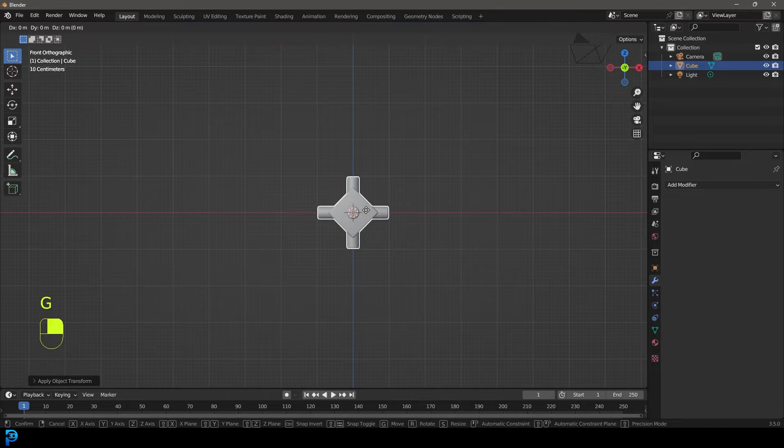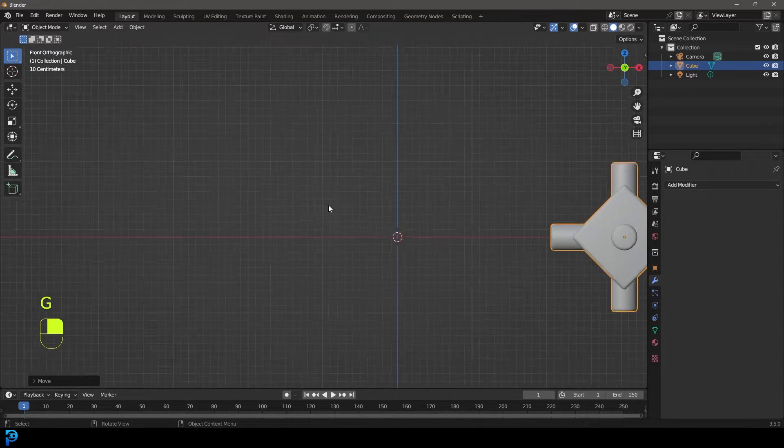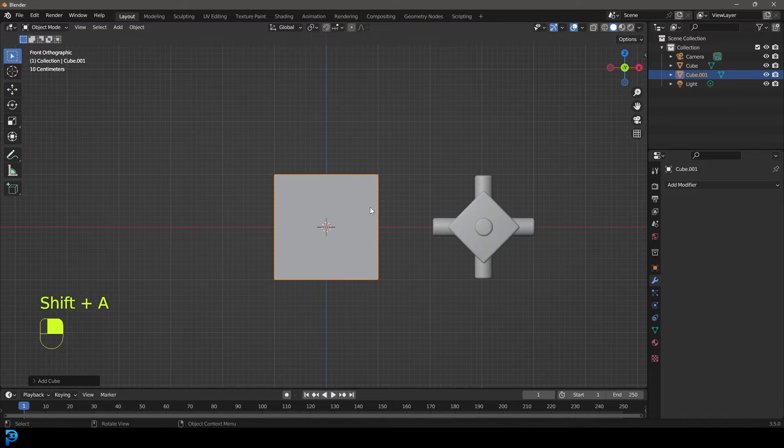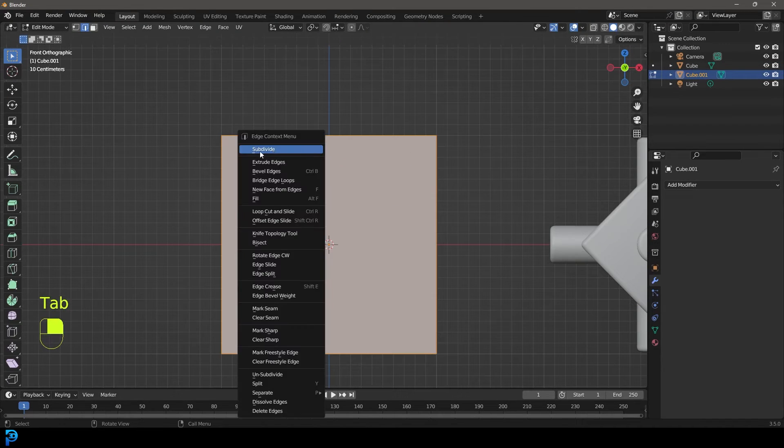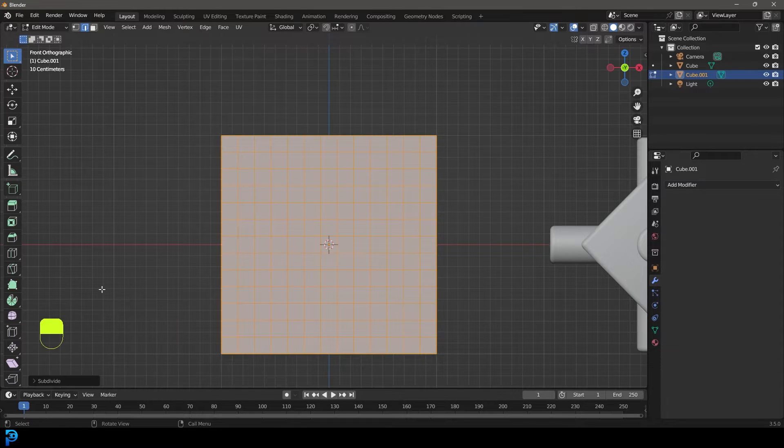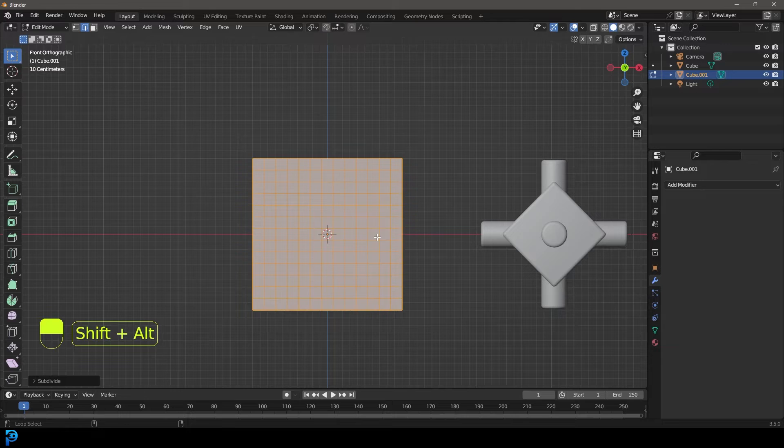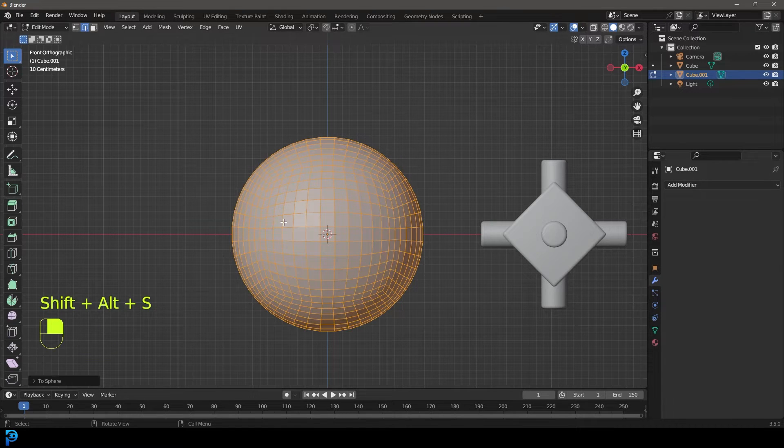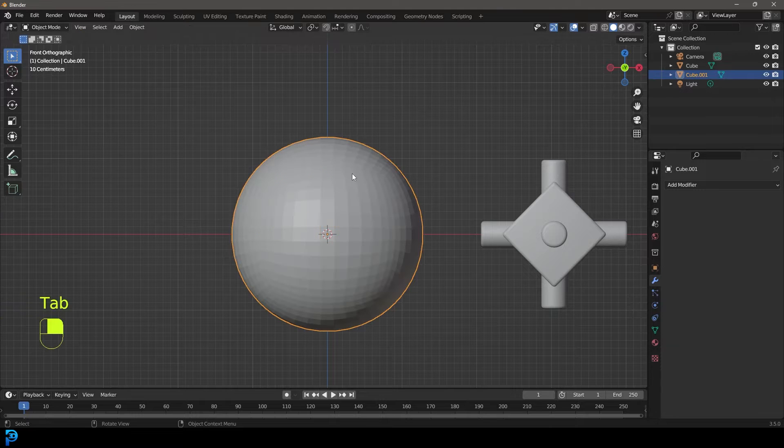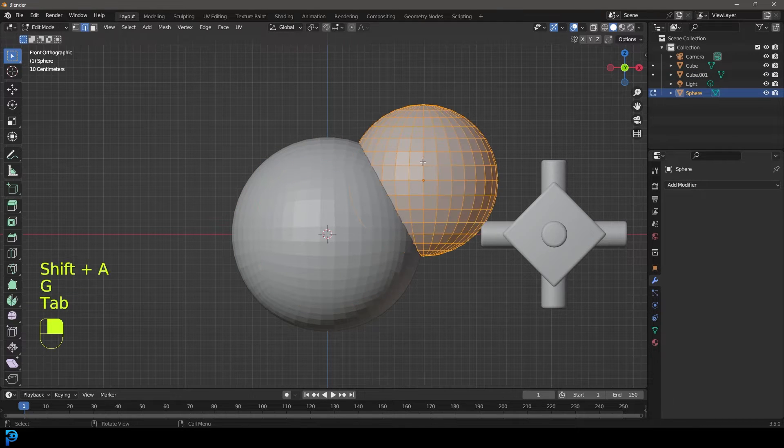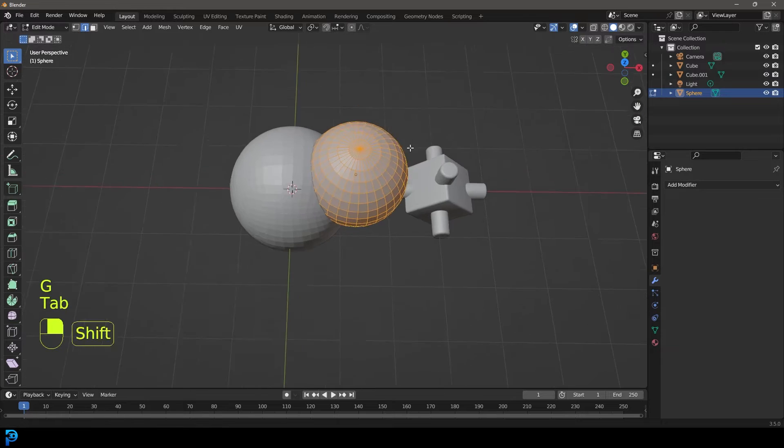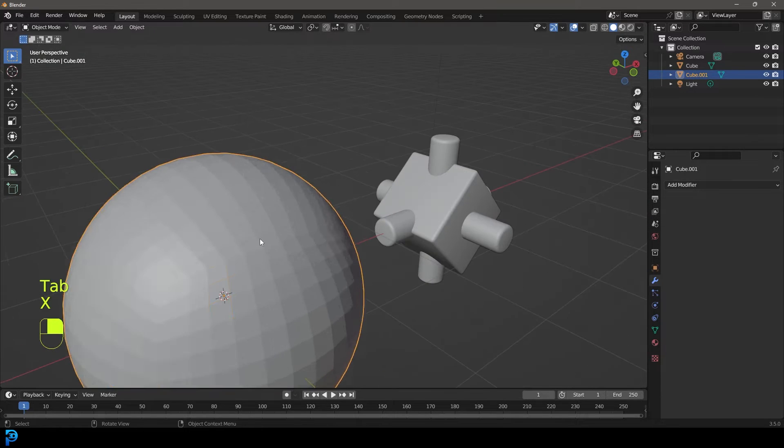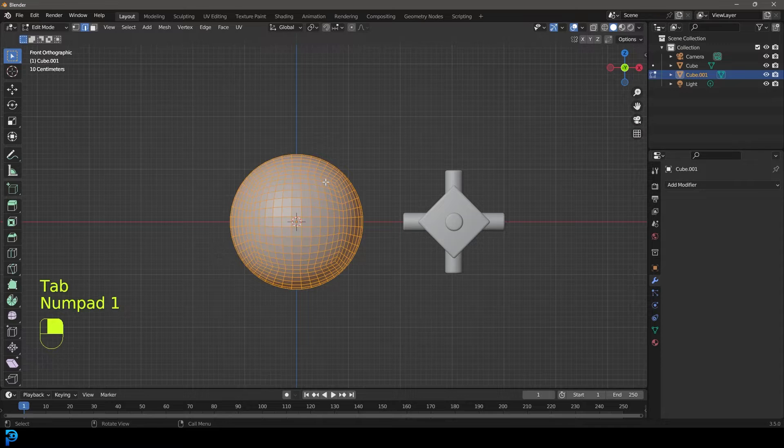We're going to grab that guy and move him over to the side. Let's go shift A and quickly add in another cube. In edit mode, just right click and go subdivide. I'm going to go 12 subdivisions and let's just go shift alt S and then round that out. You're probably wondering why didn't I just add in a UV sphere? The reason is because the UV sphere has a bit of weird topology, especially towards the ends with those triangles. This is just a better way of doing it in my opinion.